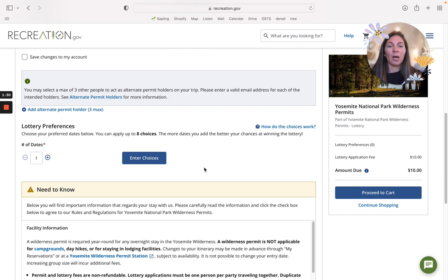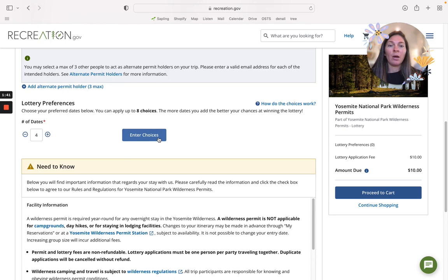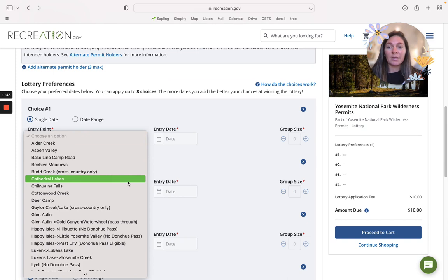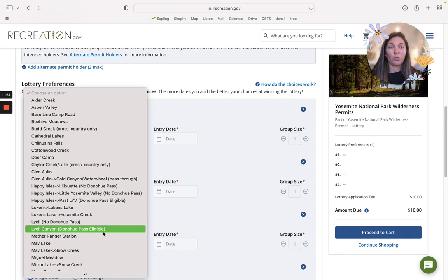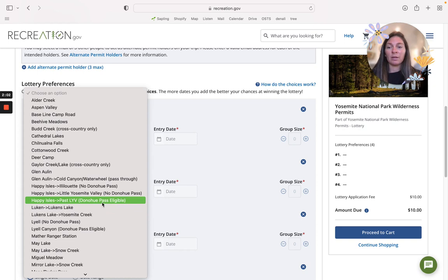For lottery choices, you can choose up to eight different dates. I'm going to put four just to show you the different options. For the John Muir Trail we're looking at only two trailheads: Happy Isles Donohue Pass Eligible and Lyell Canyon Donohue Pass Eligible. Those are the two we're working with.